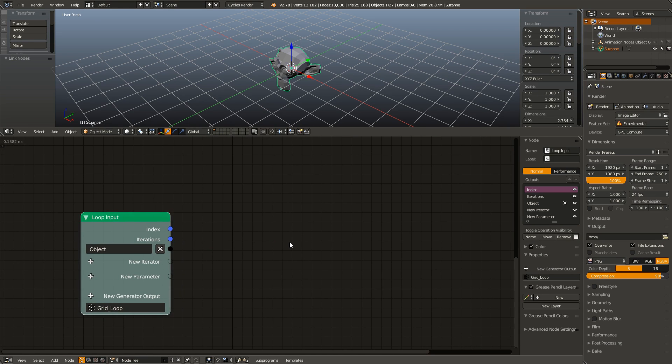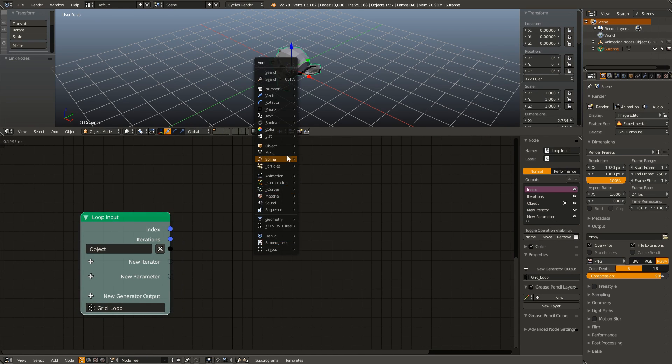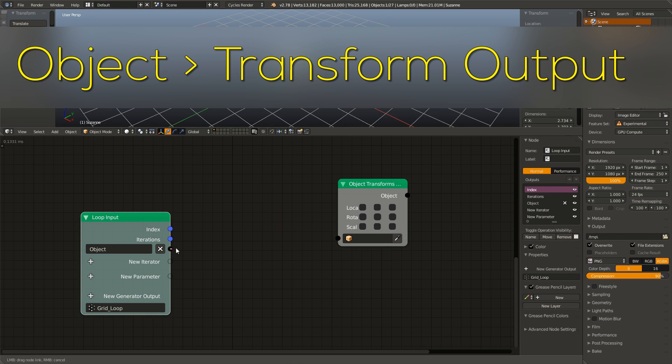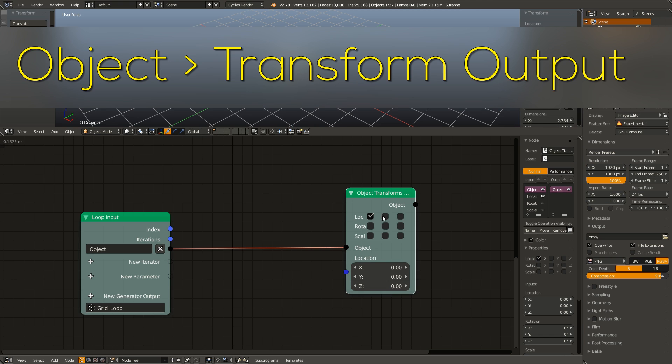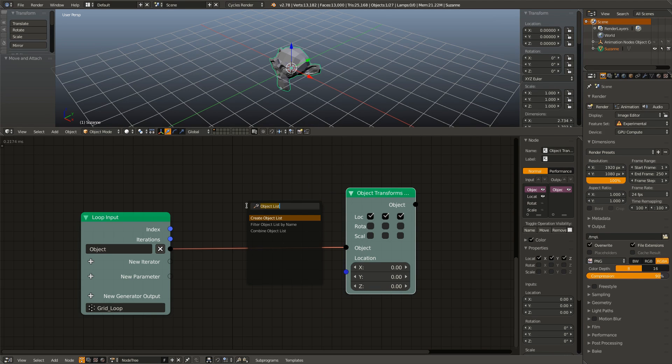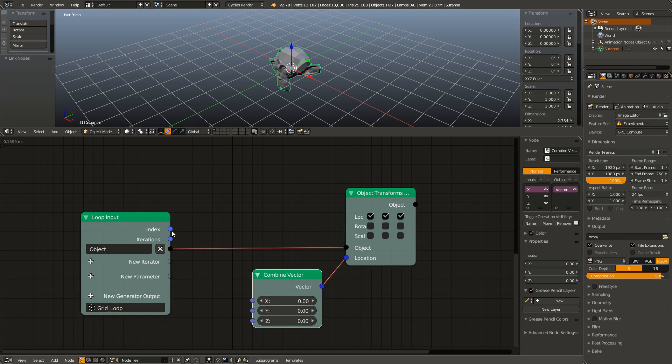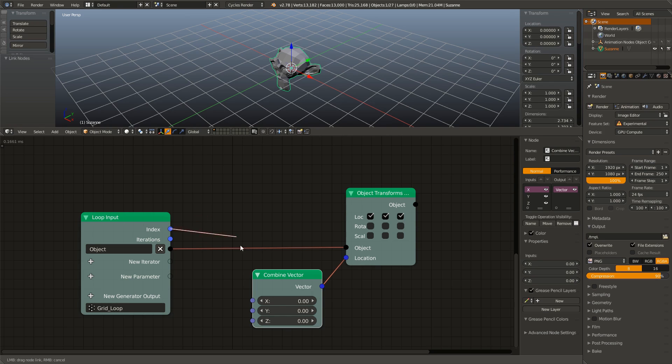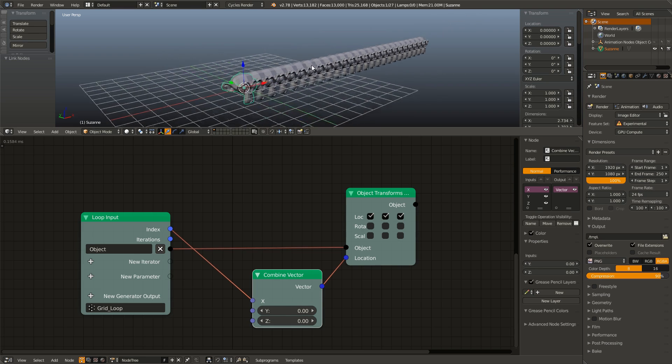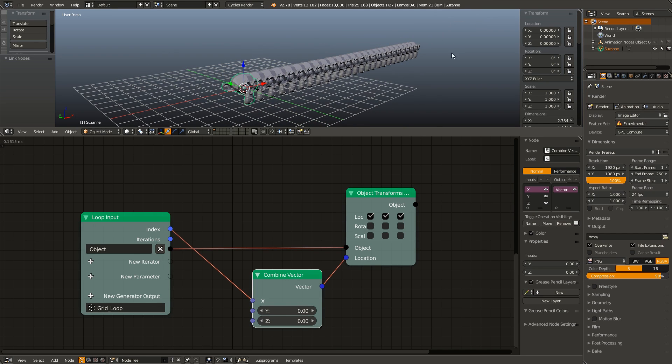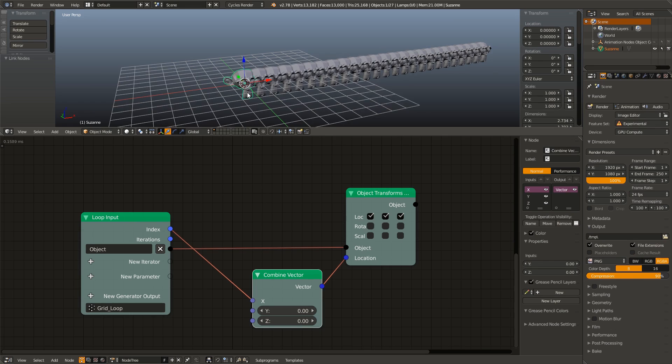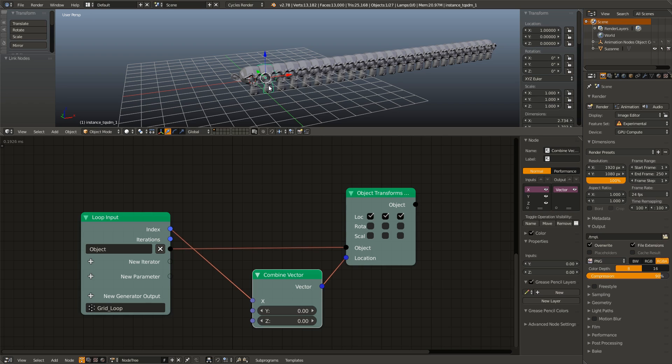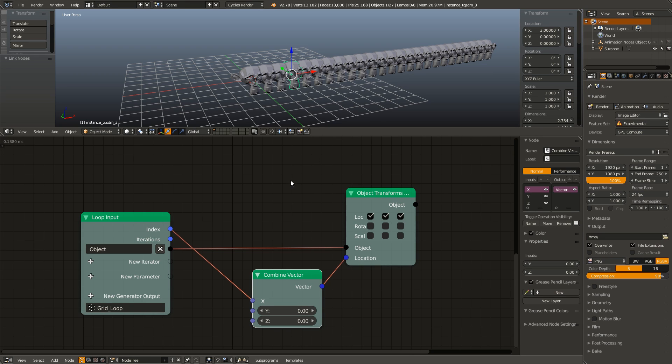So in order to test this out, what we can do is we can hit shift A, go to object, add a transform output, connect this object to it, enable X, Y, and Z, add in a combined vector, connect that up. And then we can use the index, which remember is our position in the list. And we can plug that into the X input. And now as you can see, it is moving all of our monkeys to that number. So when it's on iteration number zero, because it always starts at zero, it is placing it at the X position of zero. When it's on the iteration of one, it's placing on the X position of one. When it's on two, it's placing it at position two, et cetera, et cetera, for every monkey in our list.